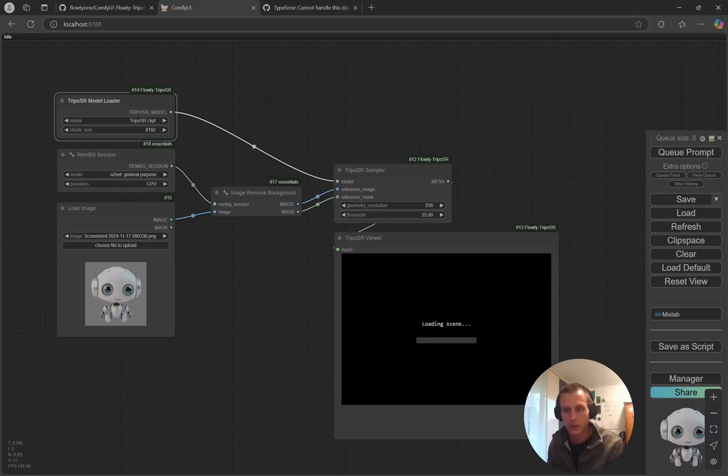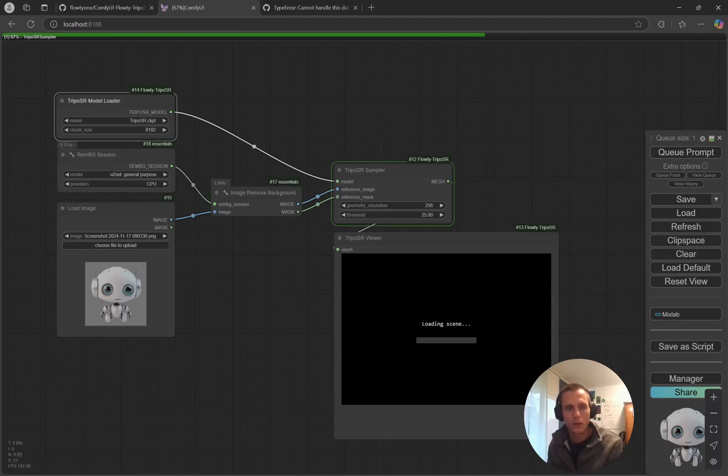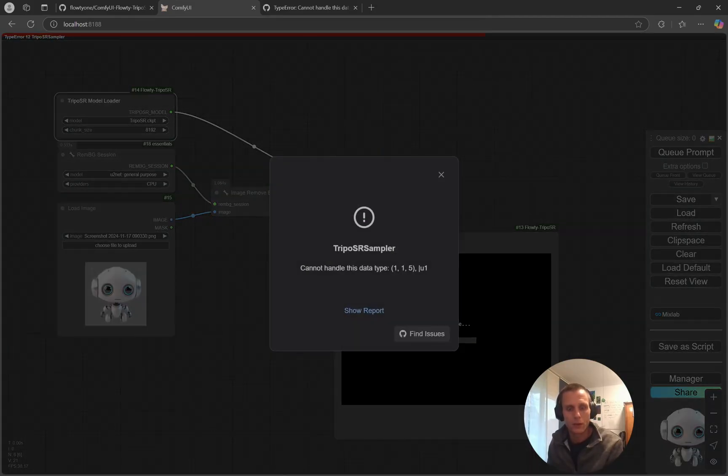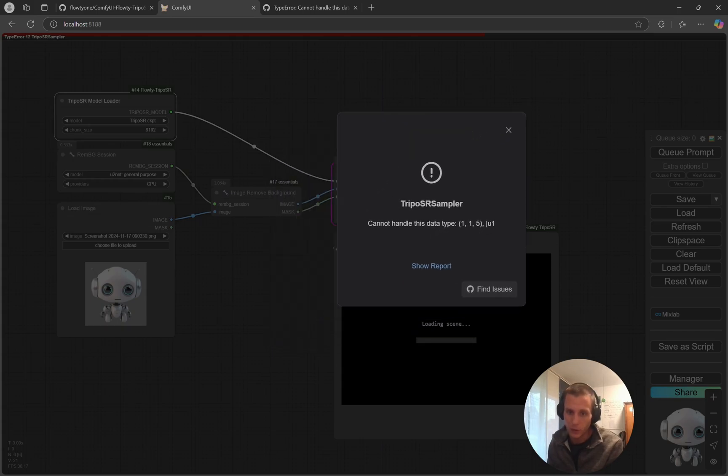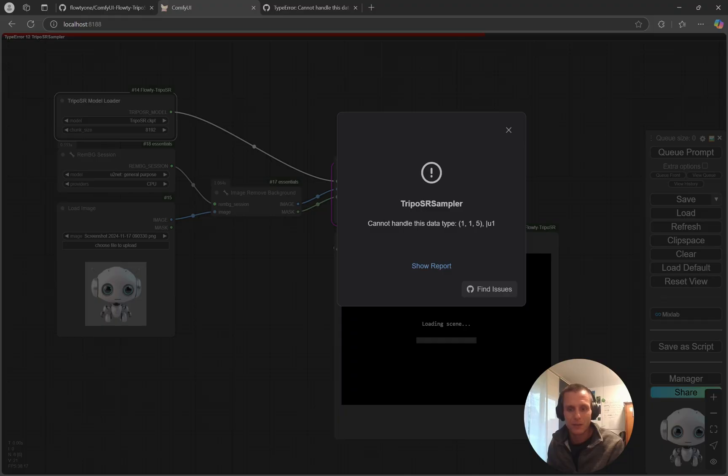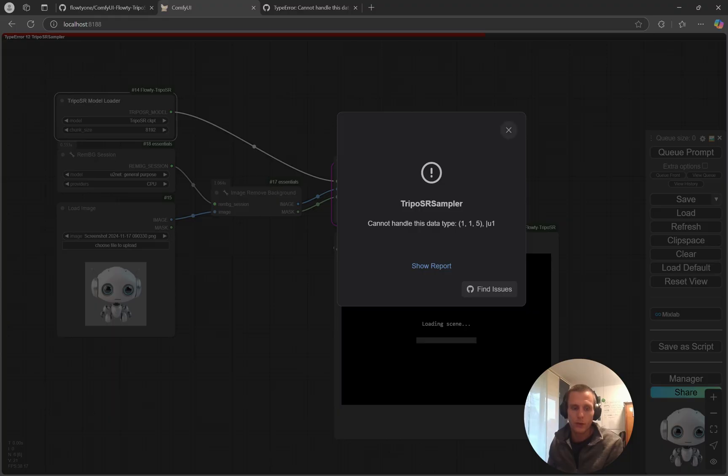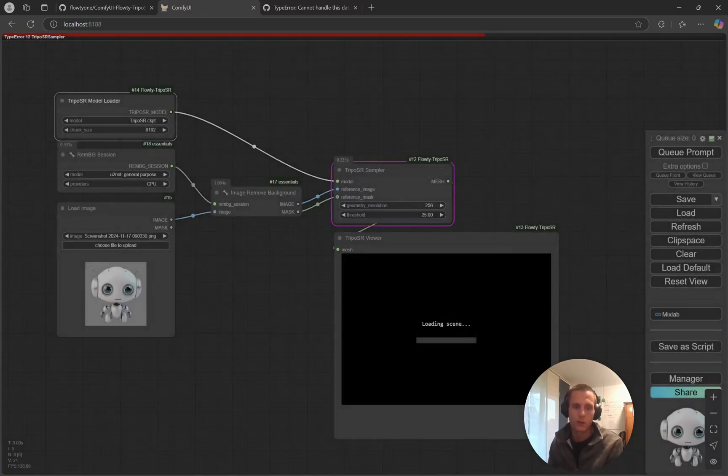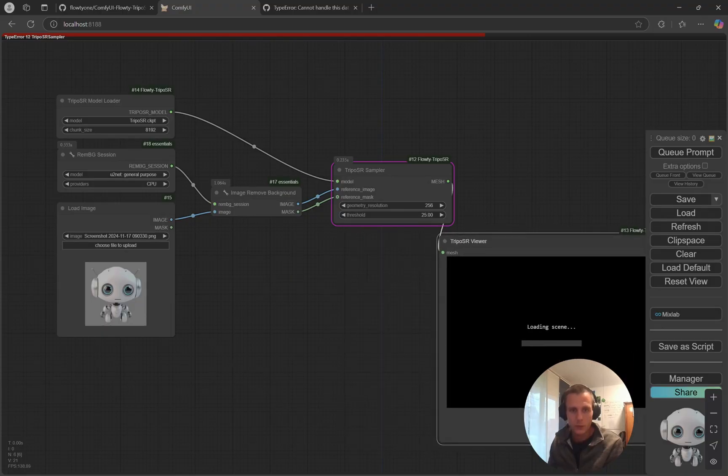So I hit queue prompt and it's creating the 3D object. No, it's throwing this error. That's why I'm making this video. So what to do to fix this error? You can look up the issue and find out that it's a problem with the color space of the image.